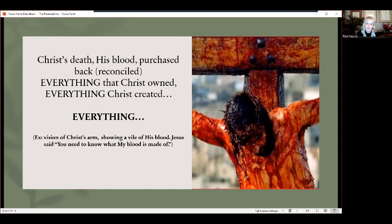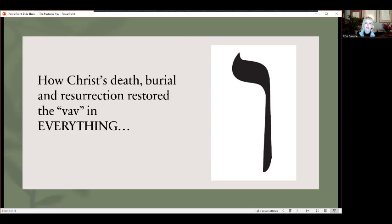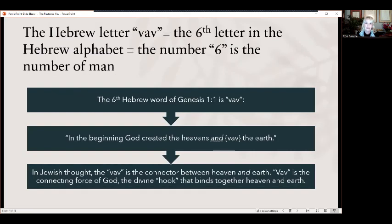Years ago when I was writing the book on divine restoration, I had a vision. I saw an arm — I knew it was God's arm — and a vial of blood next to it. He said, 'I want you to take it and see what my blood is made of.' There's a lot more to the power and content of the divine blood of God than we'd understood. Today we're going to talk about what the cross did, what the death, burial, and resurrection did to restore us back to God — and we're going to use the Hebrew word vav, the connector word that restores everything.